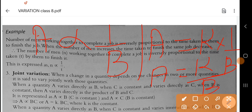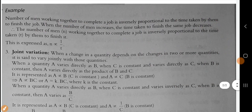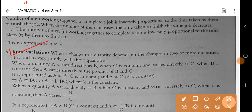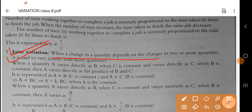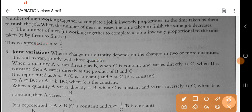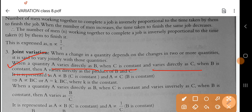Now when we join these two types together, we can form joint variation and ask a lot of questions. When a change in a quantity depends on the change in two or more quantities, it is said to vary jointly with those quantities. For example, when quantity A varies directly with B where C is constant, and varies directly with C where B is constant, then A varies directly with the product of B and C.